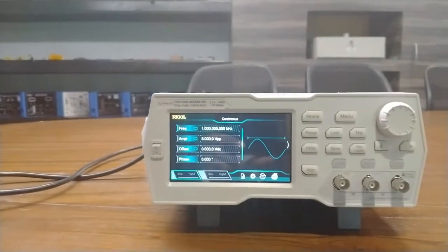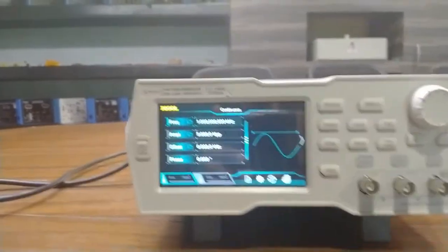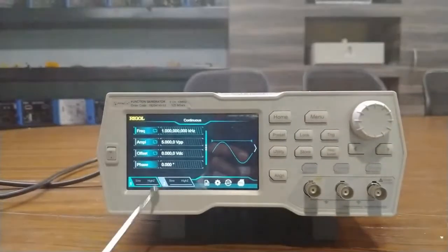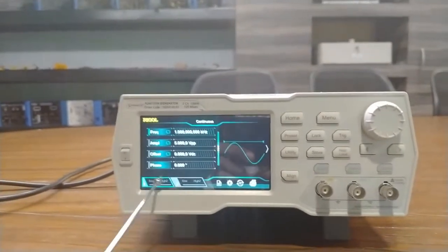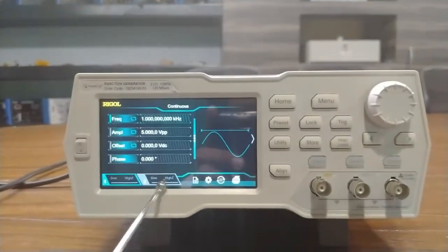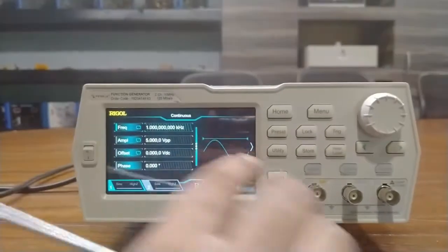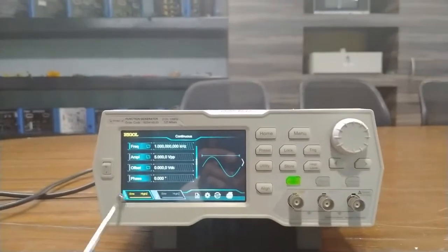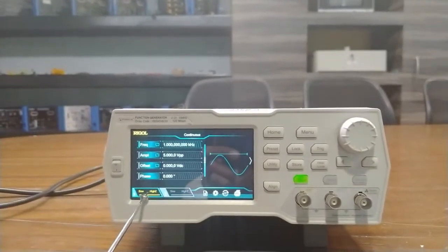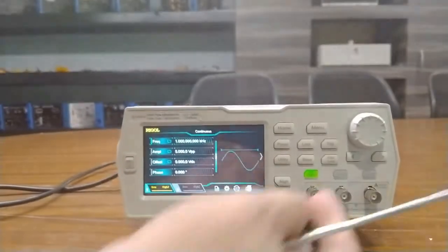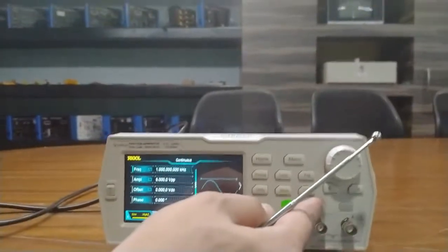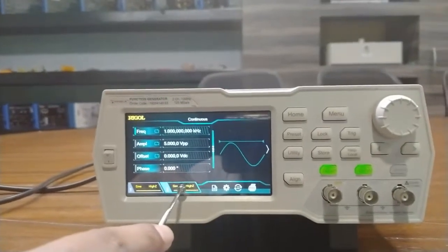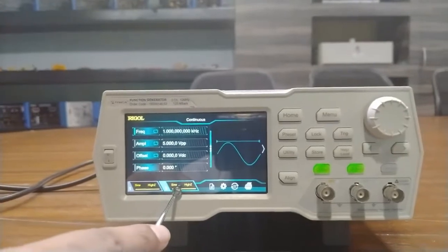Now I will give you the LCD layout. This is the channel output configuration status bar. When I press the channel one output key, this status bar gets illuminated. When I press the channel two output key, the channel two status bar gets illuminated.